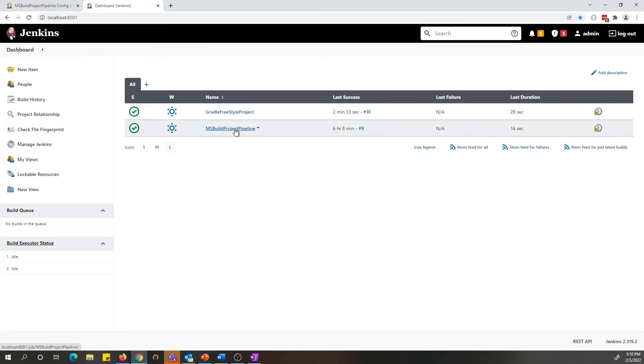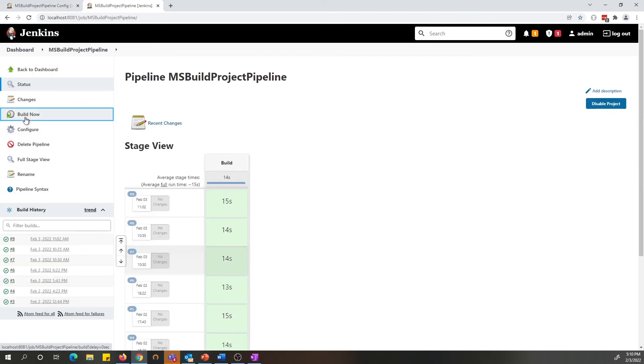I have my pipeline here set up for MSBuild project. Let's go ahead and run this pipeline.